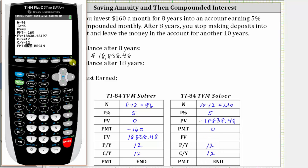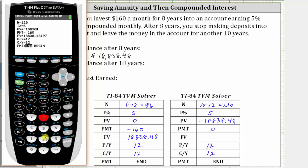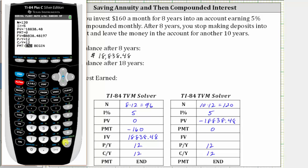Going back to the TVM Solver, we go back up to the top. N is now 120, interest rate is five, present value is negative 18,838.48. There are no monthly payments, so PMT is zero. The future value is unknown — we're solving for this. Payments per year and compounds per year are both 12, and the payment is set on End. Now we solve for future value by pressing Alpha Enter. To the nearest cent, we have $31,027.16.